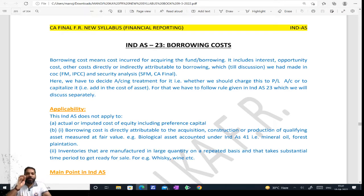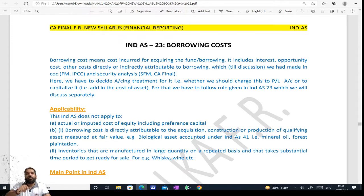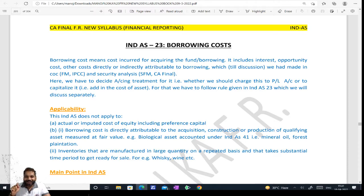So borrowing cost means any cost incurred for acquiring the fund. But the use of funds determines what treatment to give it — that is what makes it borrowing cost.